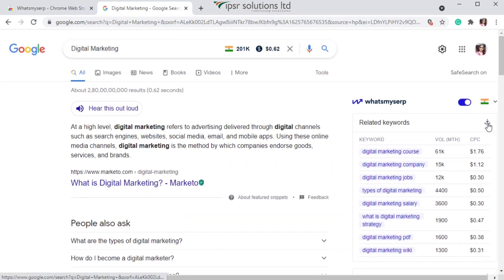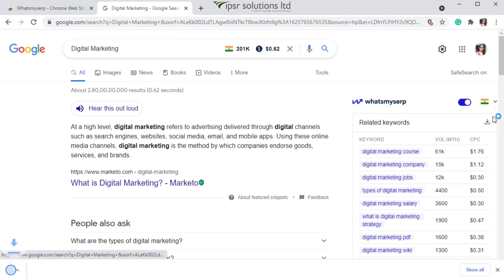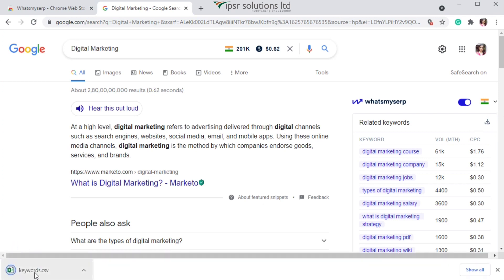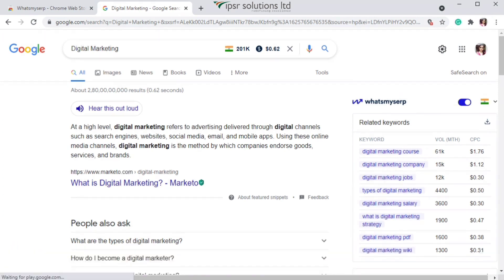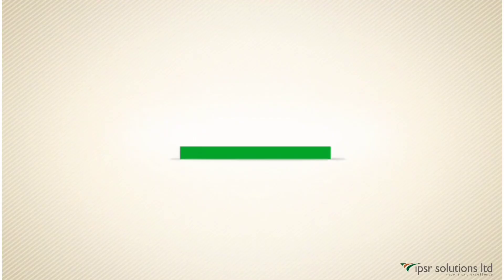If you want to download this report, you can click on the download button and you'll get a CSV file very easily. This is all about this very useful and easy-to-use keyword research tool. I hope you all enjoyed this video — feel free to like, share, and subscribe to our channel for more educative content like this. Thanks for watching.